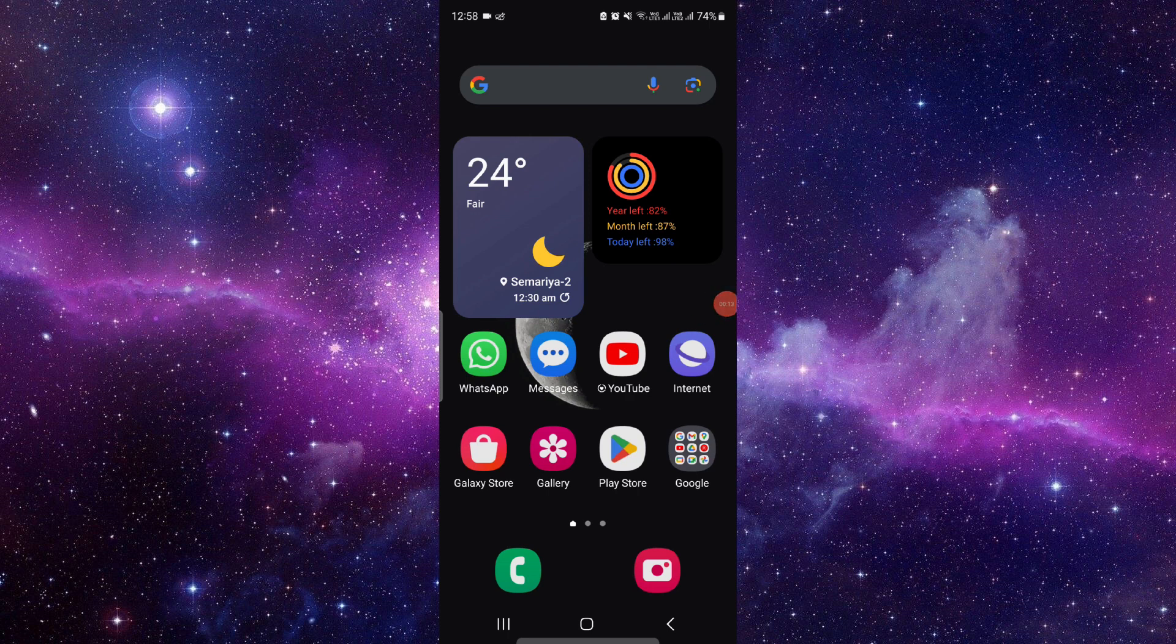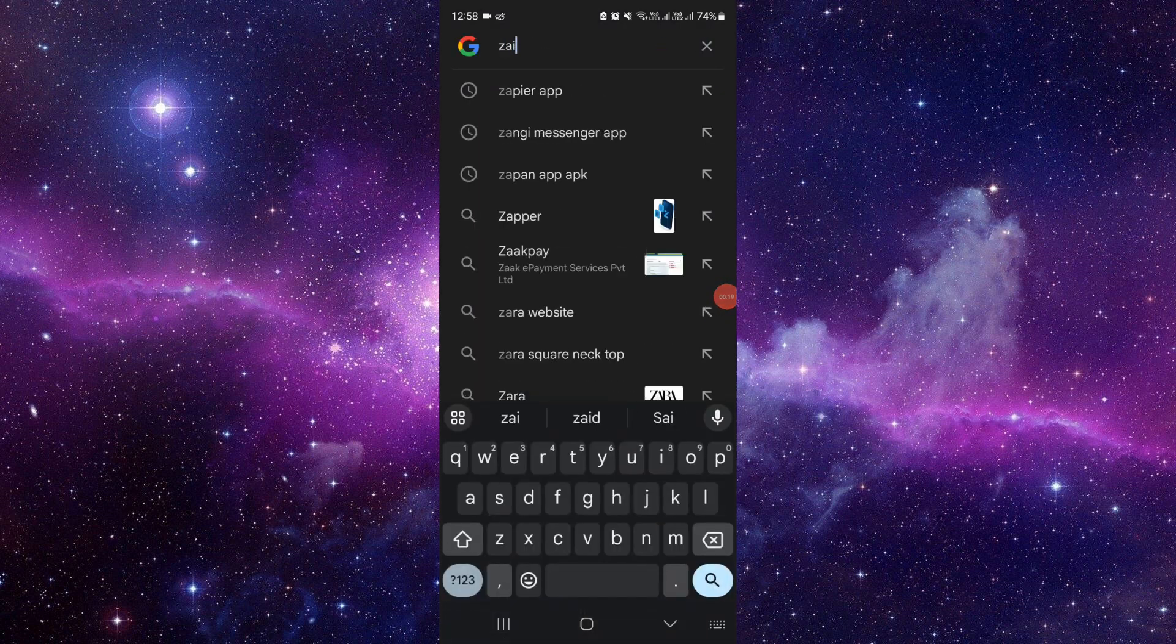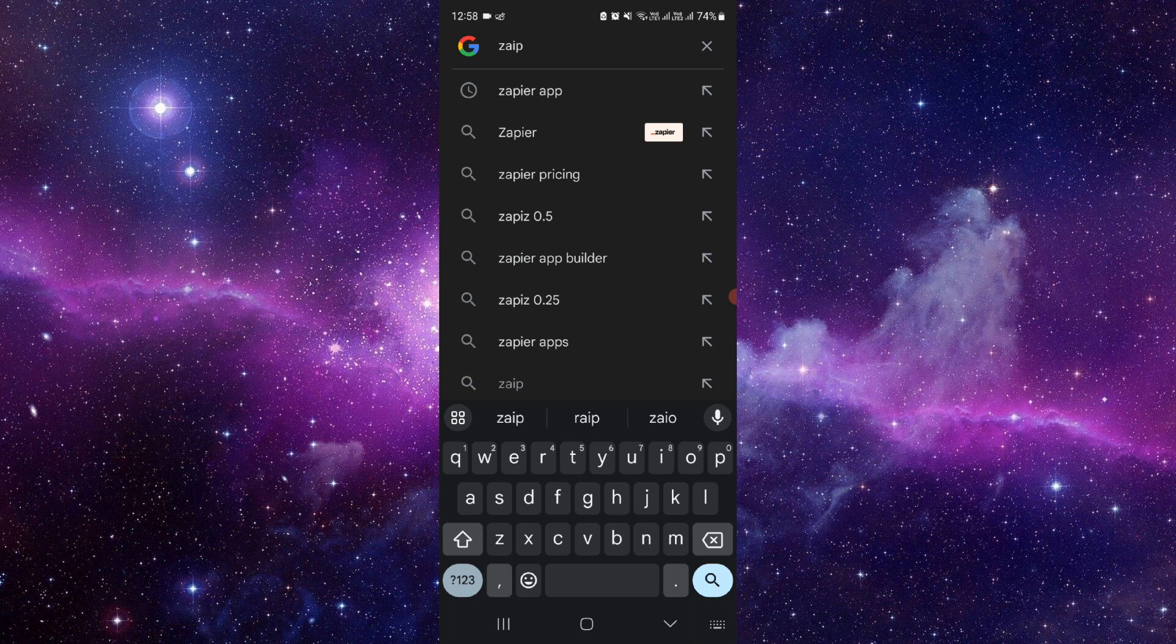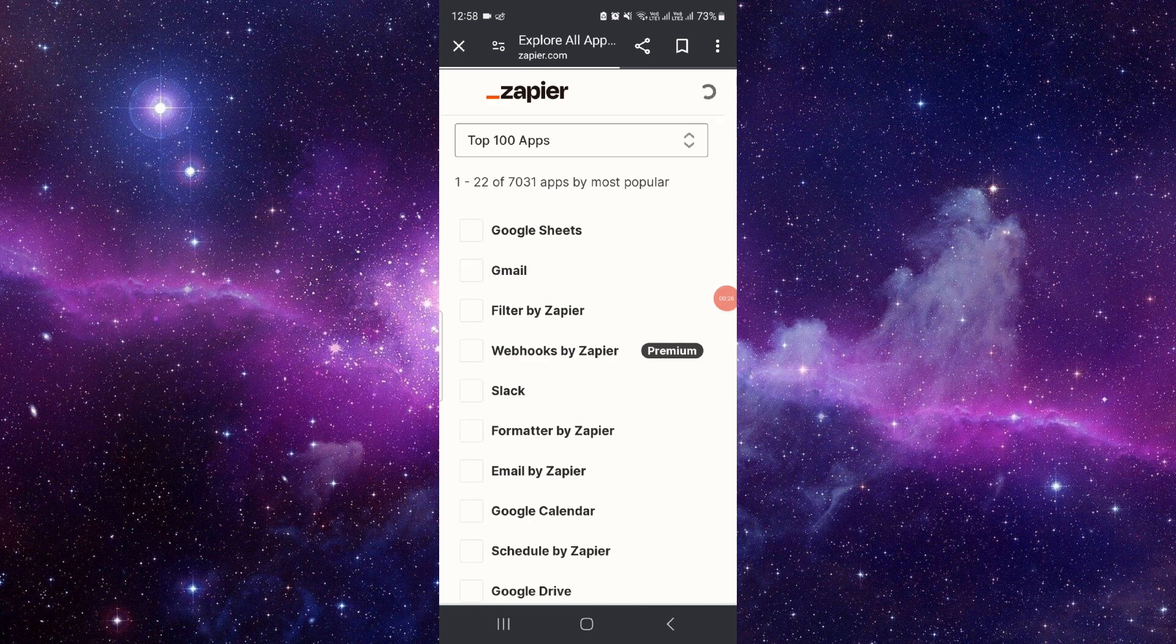APIs. So let's get started. Basically, first of all, you have to open your Google and search for Zapier. Okay, so open your Zapier. It's an automation process for developers to make the website